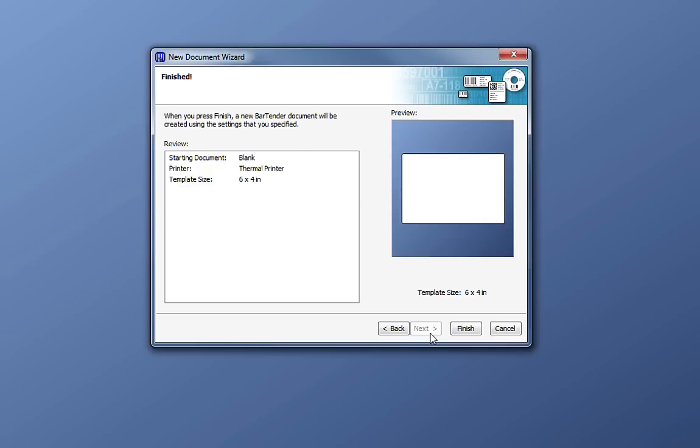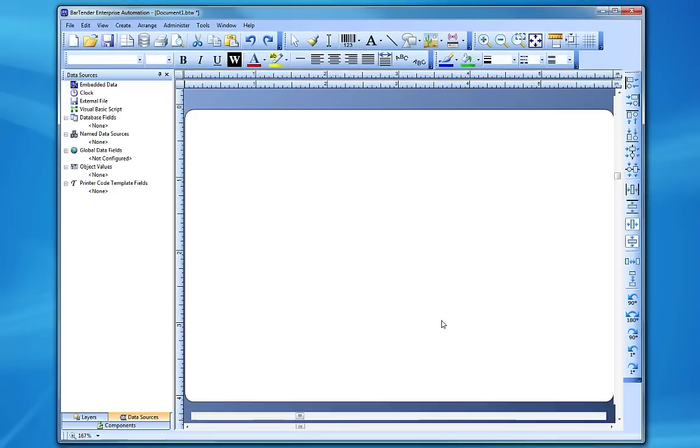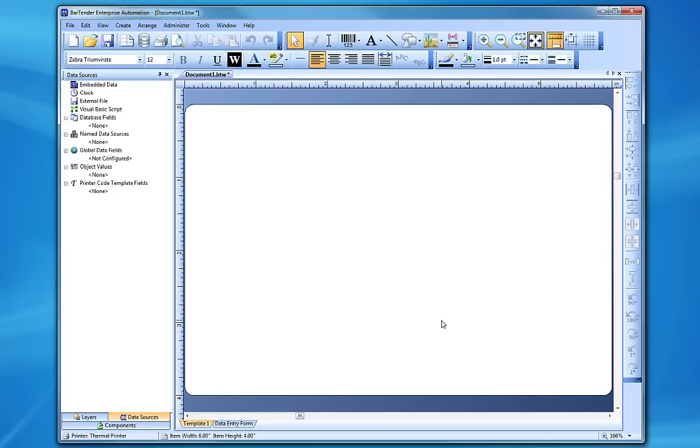This brings us to the end of the new document wizard. Here, we get a review screen that presents us with all of the settings for our document. This is a good time to point out one more useful feature of the wizard, the back button. If we want to go back and make changes to any of our settings, we can always click the back button to make that change. When we click Finish, our new Bartender document is created. We can also click Finish at any point in the wizard to go directly to our new document.